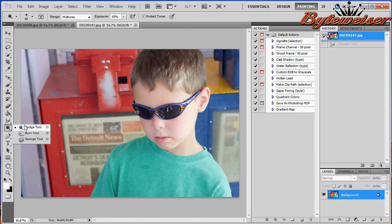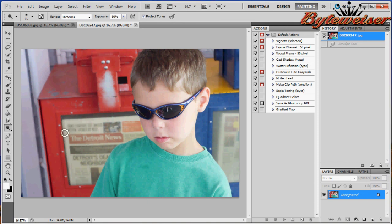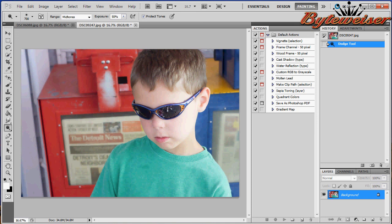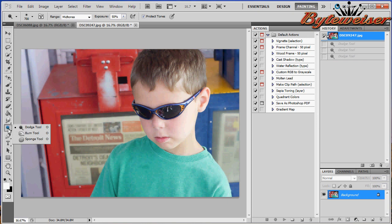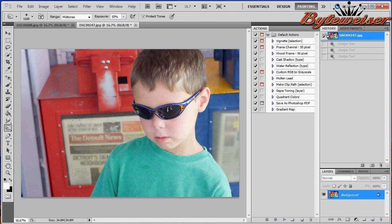Now we've got the dodge tool, the burn tool, and the sponge tool. The dodge tool is just going to make things darker. Dodge is just a fancy word for dark. Or I'm sorry, dodge is a fancy word for brighten. I apologize. It's late. The burn tool will make it darker. So when you think of burn, like burnt edges, it will be black. Darker.